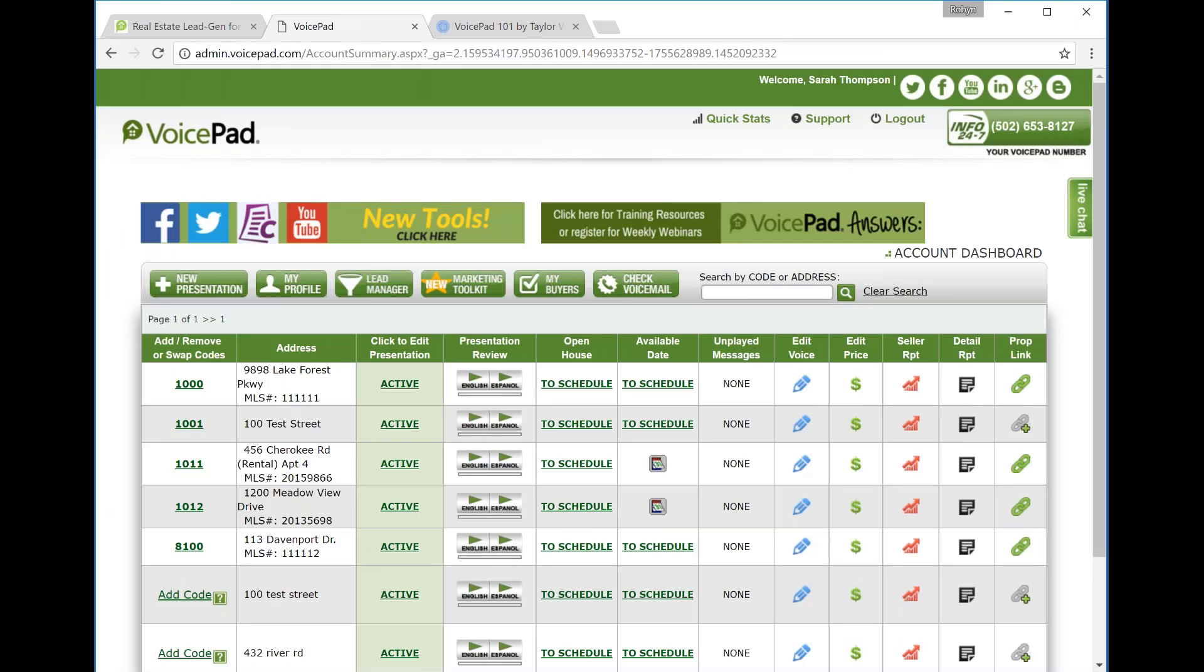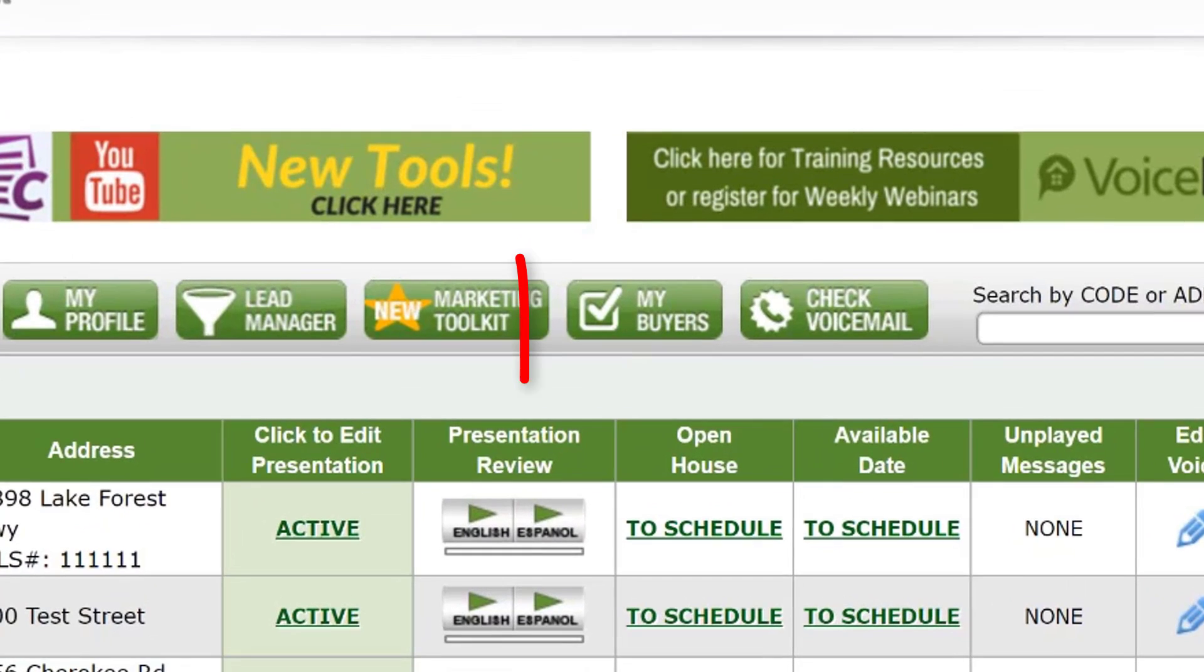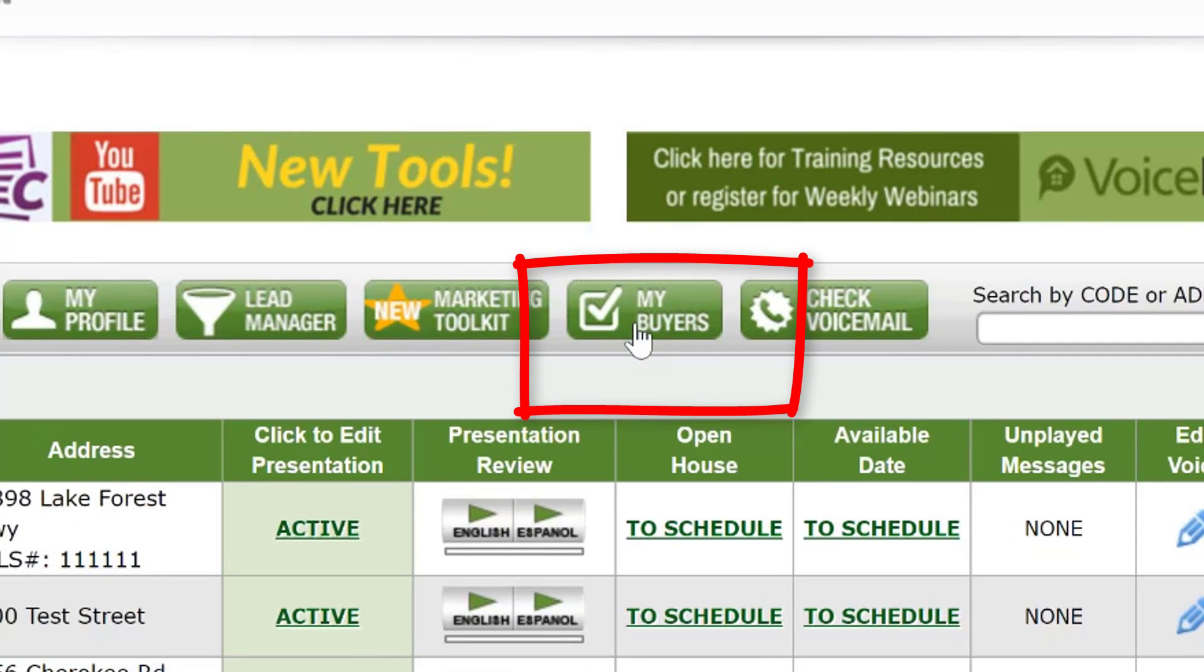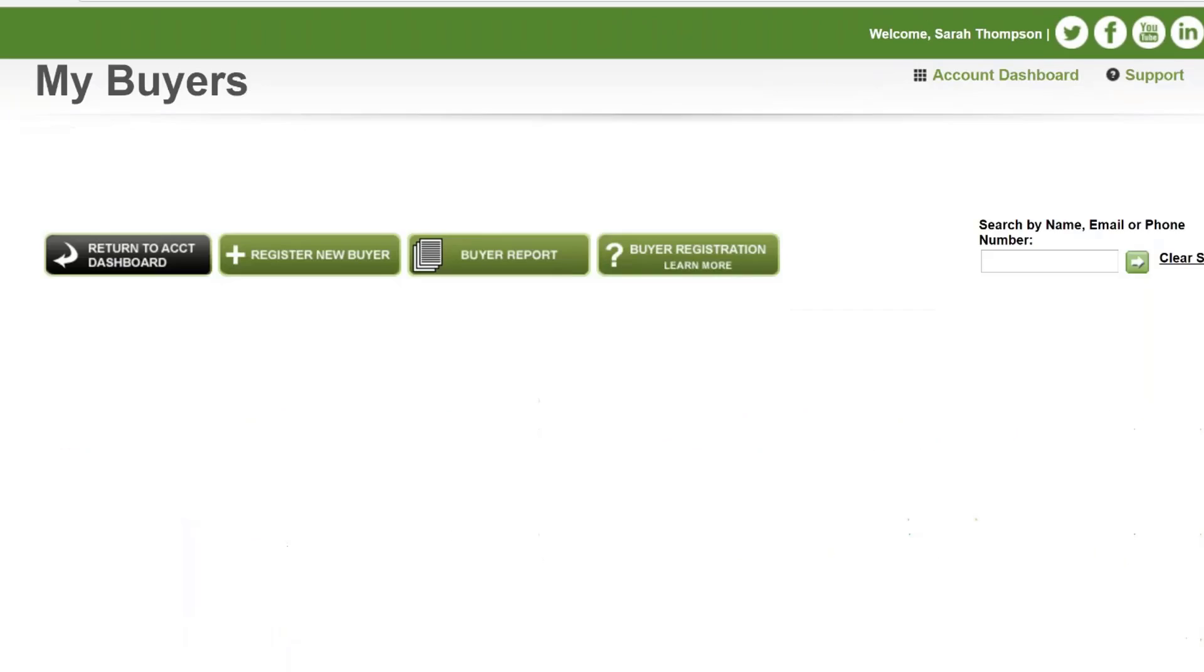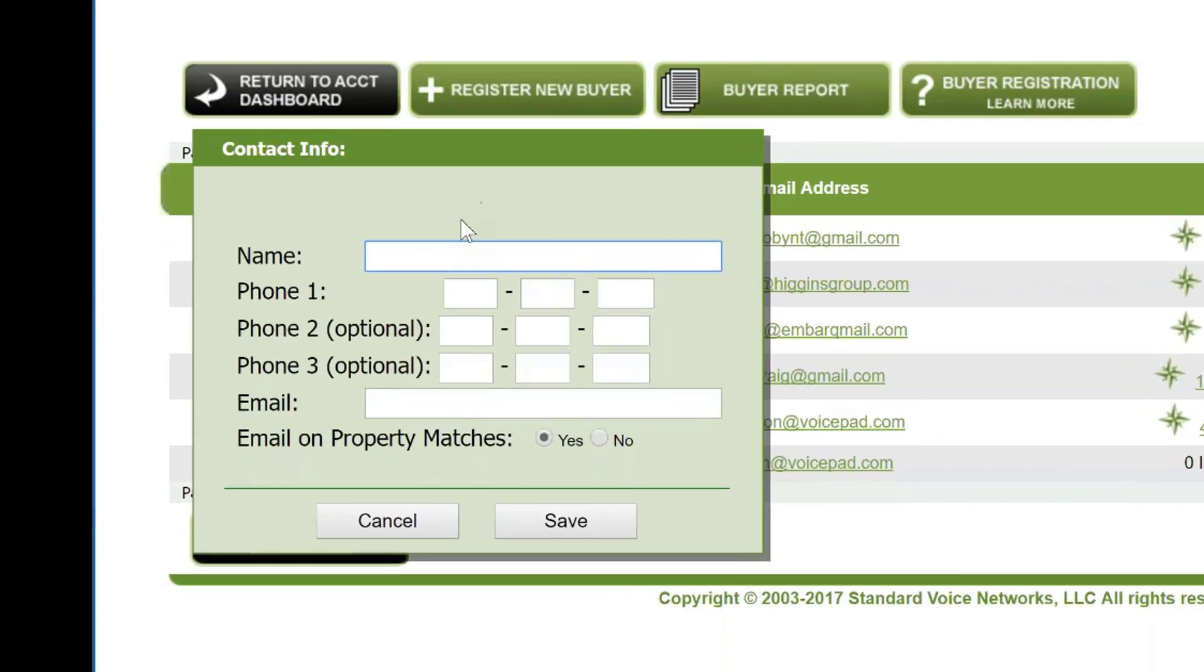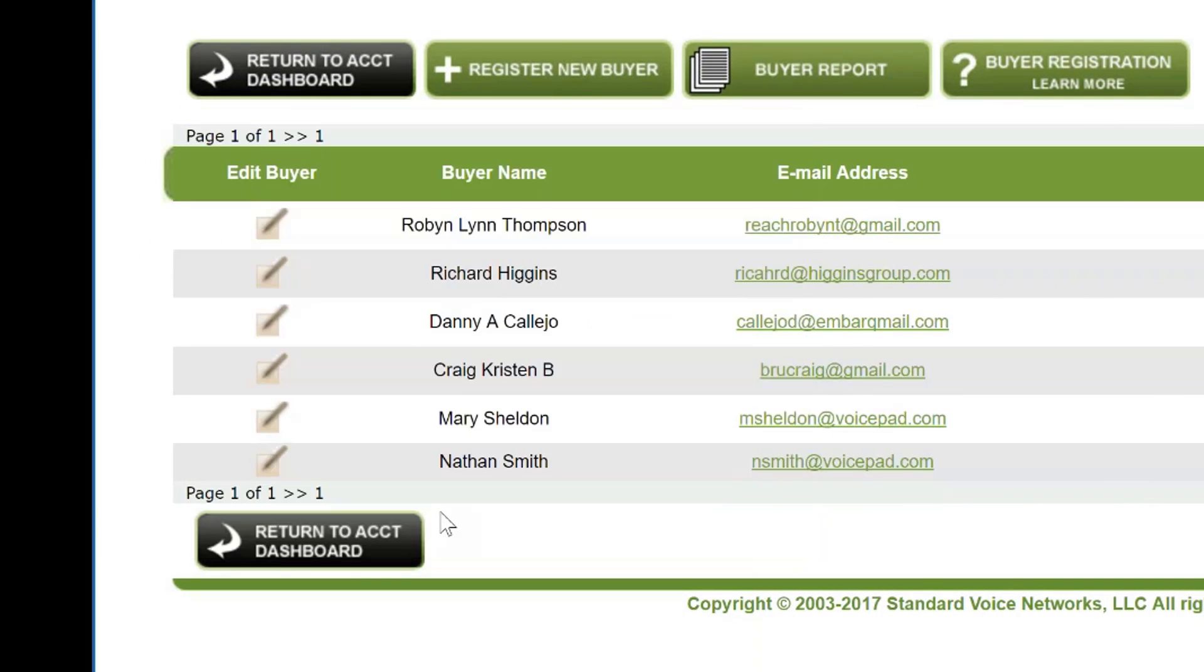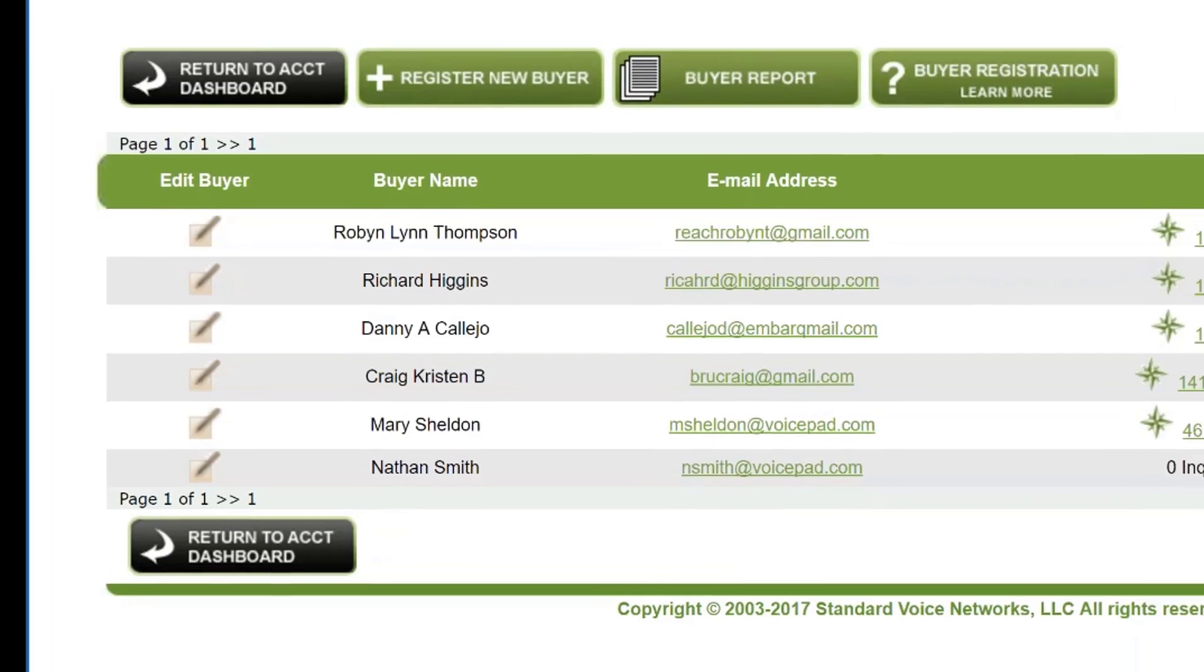Let's go onto your My Buyers tab on your dashboard and I'll show you other benefits to registering your buyers. So if you're on the main page of your dashboard, the page when you first log in that has your listing, you'll click the check mark that says My Buyers. Here you can see, you can register your buyer by clicking the plus sign. Same information, name, phone number, email. Once a buyer is registered, you will be able to see their inquiries.